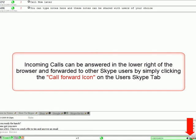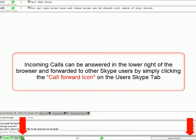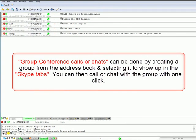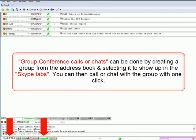Incoming calls can be answered in the lower right of the browser and forwarded to other Skype users by simply clicking the call forward icon on the user's Skype tab. Group conference calls or chats can be done by creating a group from the address book and selecting it to show up in the Skype tabs. You can then call or chat with a group with one click.